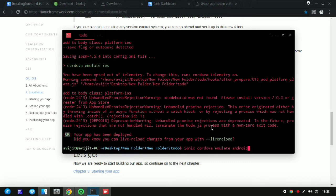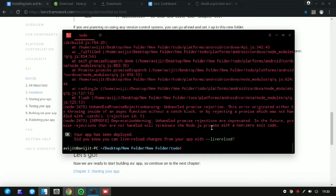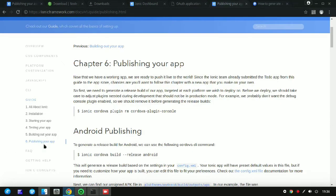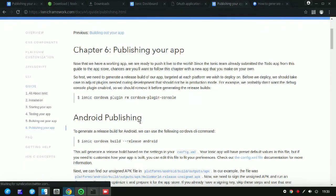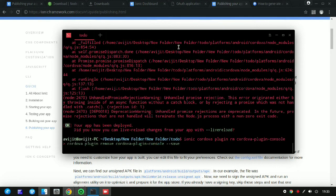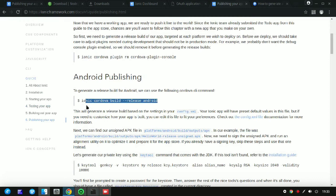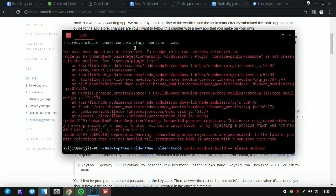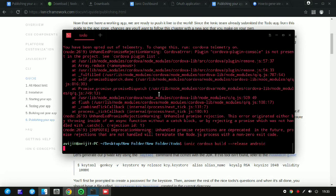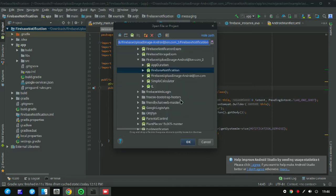If you want to run your project inside your emulator, write 'ionic cordova emulator'. In my system there are some issues with the emulator so it will not work here. If you want to publish your application, copy the command from the Ionic website. I don't have the Android Virtual Device installed, so you can open Android Studio for that.